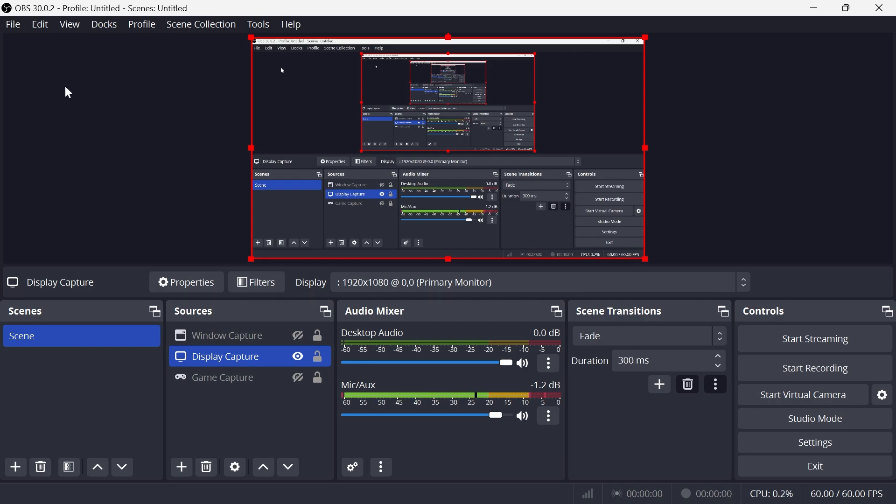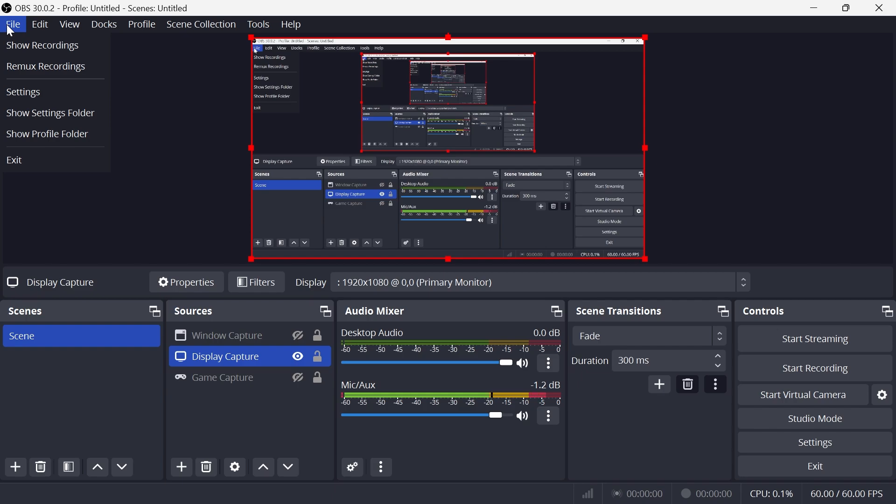Now the first thing we need to do is launch up OBS Studio, click on File in the top navigation, and then select Settings.